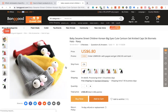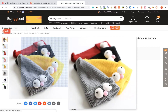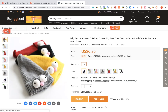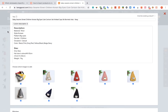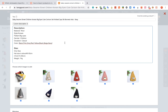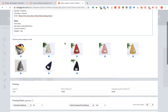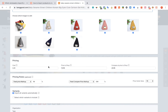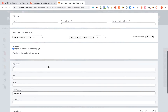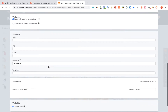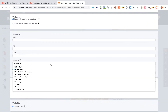Click on the red Add button. The Importify editor window will be opened up. You can edit the title, the description, and the pricing. You can also link the product to a specific collection.